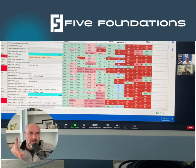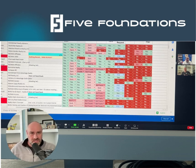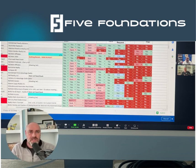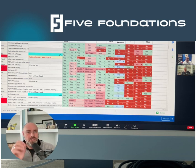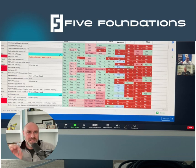A agents are those you've closed a loan with before, either on the buy side or sell side — so they were your referral partner or they were a listing agent. B agents are those that you have spoken with or met with, but you've not closed a loan with. C agents are everybody else that meets minimum production standards.